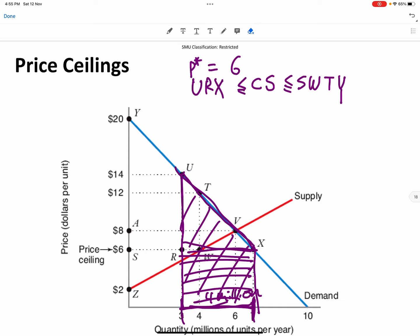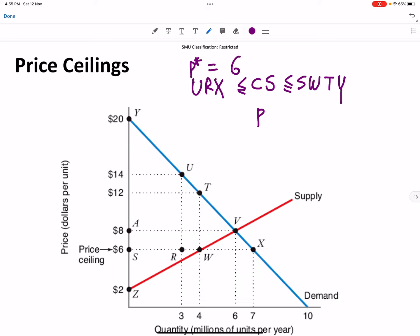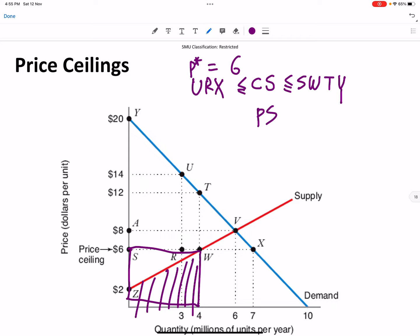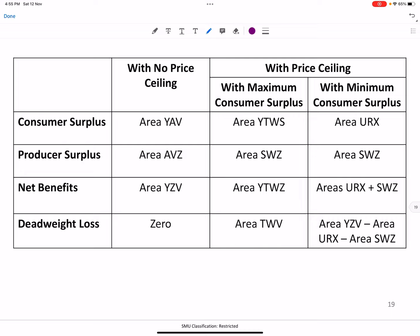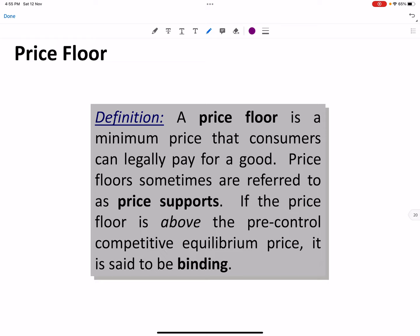The producer surplus is easy and fixed, because there are four million suppliers at six dollars. Their revenue is four times six. We proved earlier that the area under the supply curve is the non-sunk cost curve, so producer surplus equals total revenue minus non-sunk cost.